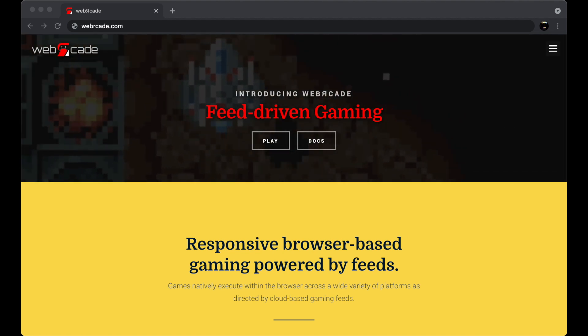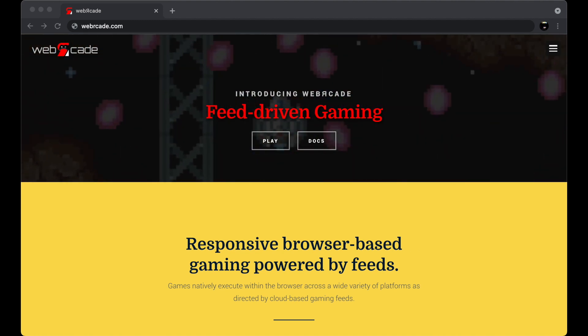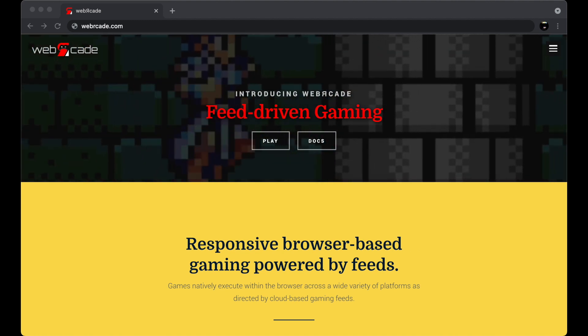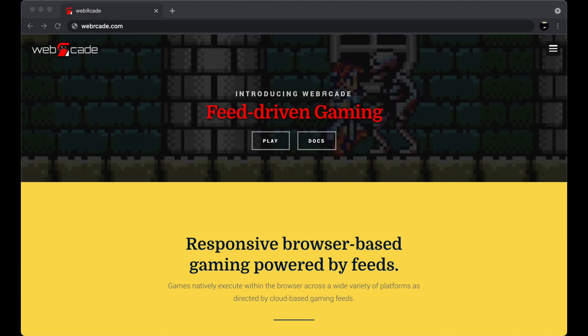we'll import some custom feeds, play some games, and browse some of the documentation, including showing you how to create your own Web Arcade feed.